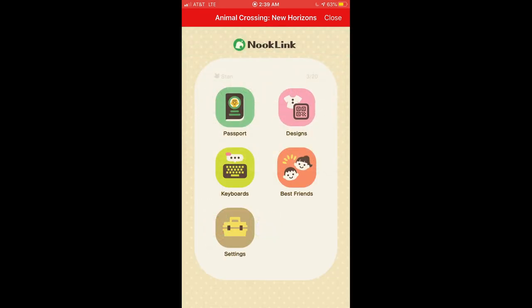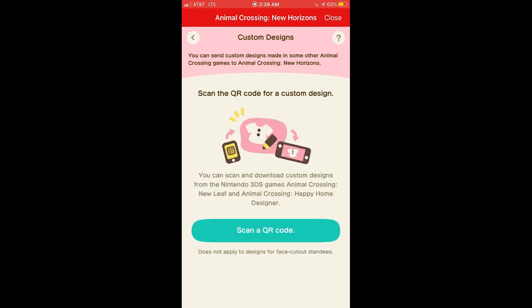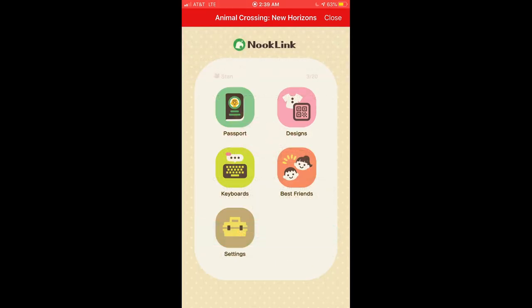Next I'm going to click on Design. This is what I was saying earlier — you can create custom designs. You can even scan QR codes and share them that way, which is also a pretty neat feature.